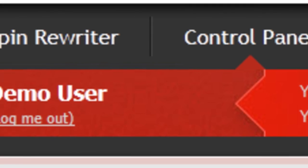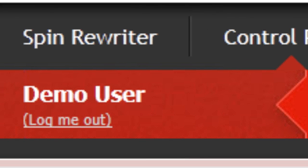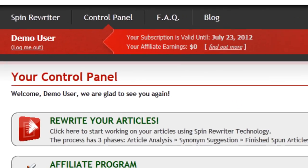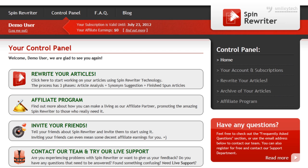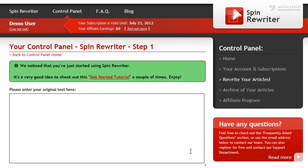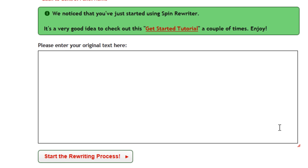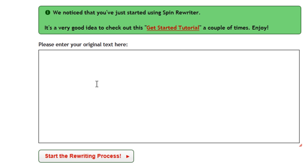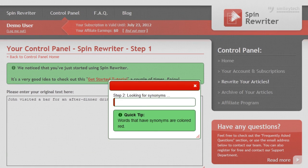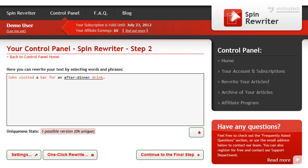Hi, this is Jason from SpinRewriter.com. Let me show you just how easy it is to use the SpinRewriter software. You start by placing your article into this text field right here and clicking this button. SpinRewriter will first analyze your article to determine the actual meaning of the text, and then it will prepare thousands of relevant synonyms to help you rewrite your article.